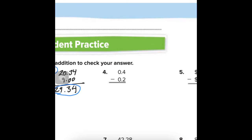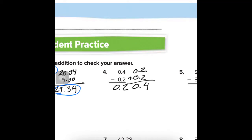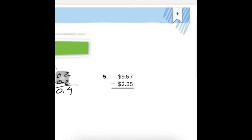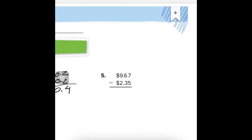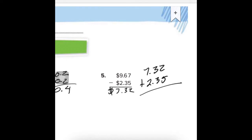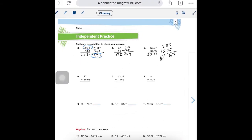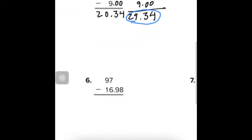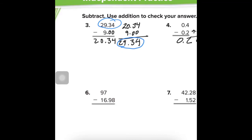Number 4: 4 minus 2 is 2. Not hard, folks — I just want to prove you know what you're doing. Number 5: We have 7 minus 5 is 2, 6 minus 3 is 3, and 9 minus 2 is 7. Then we flip it around and add to check: 7.32 plus 2 gives back our original answer. I wish our math was like this all the time.